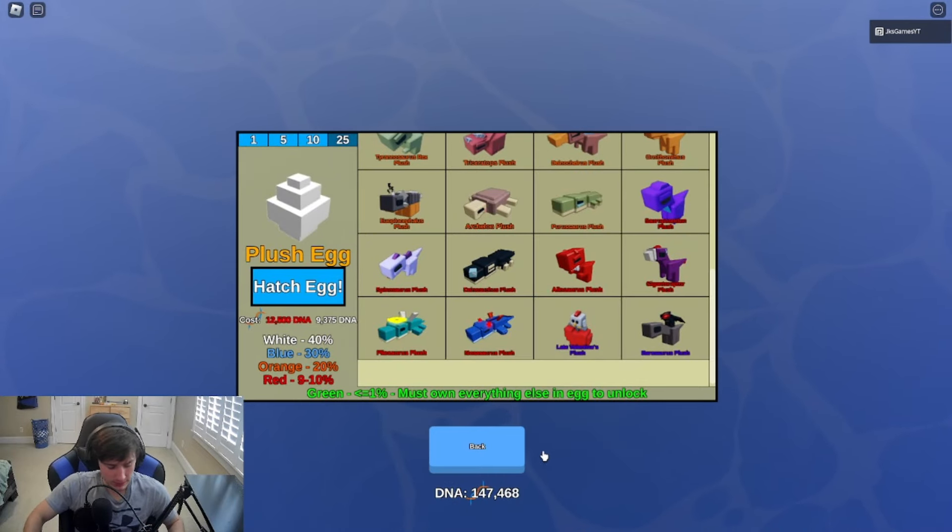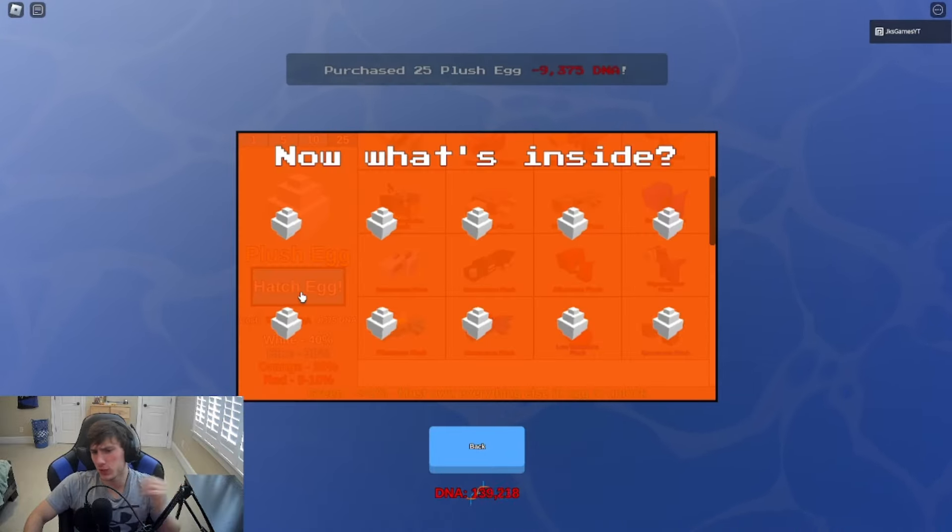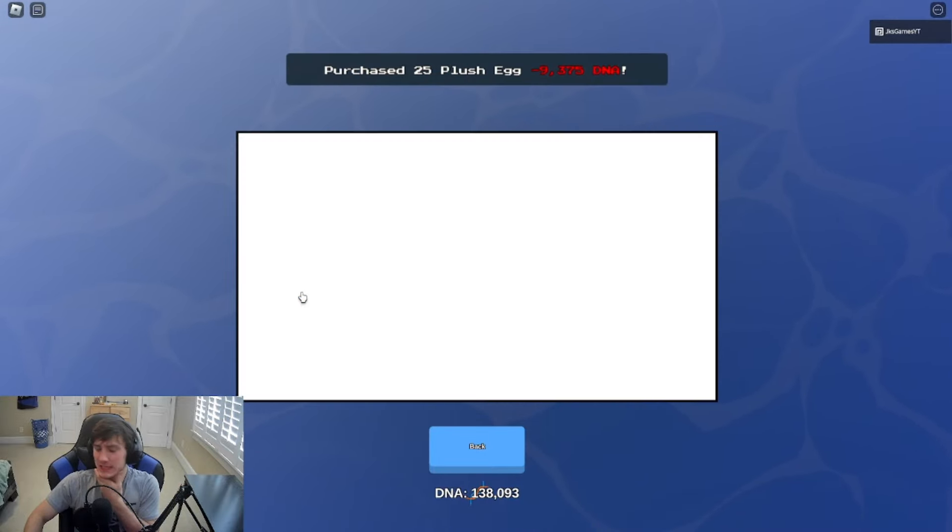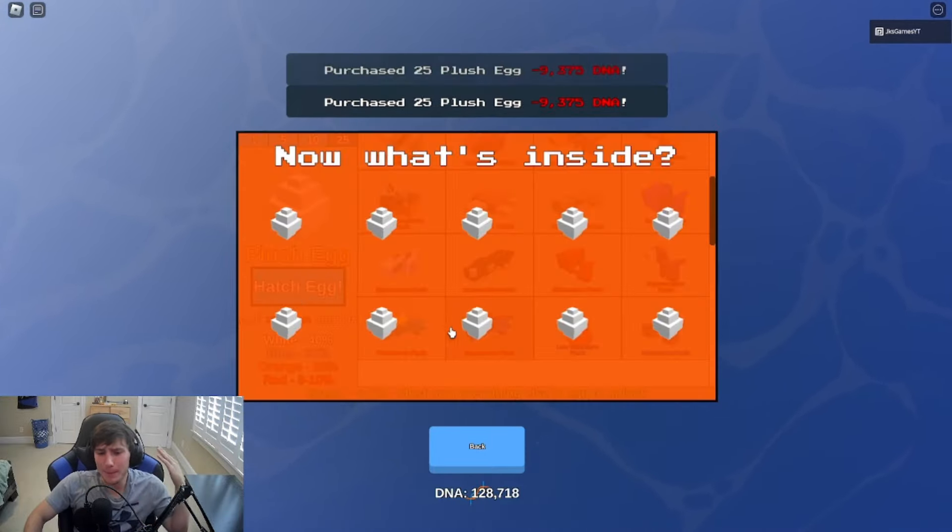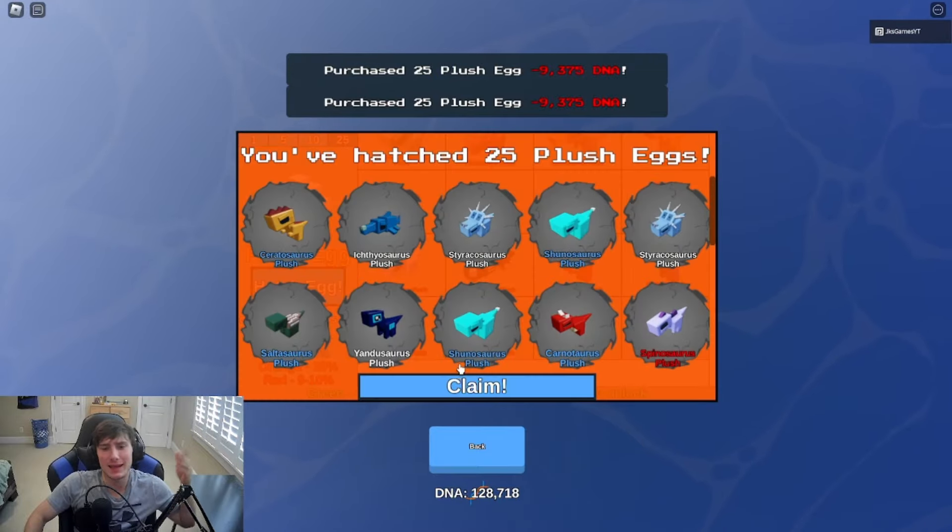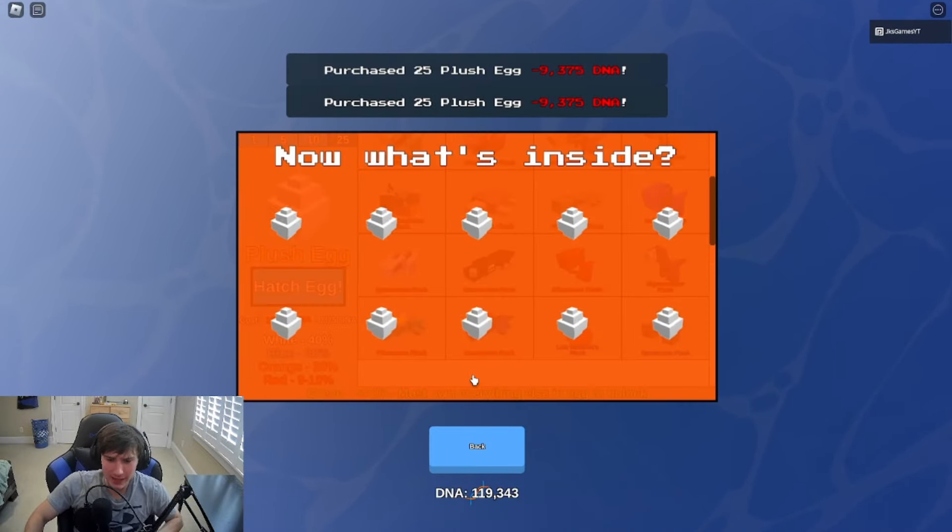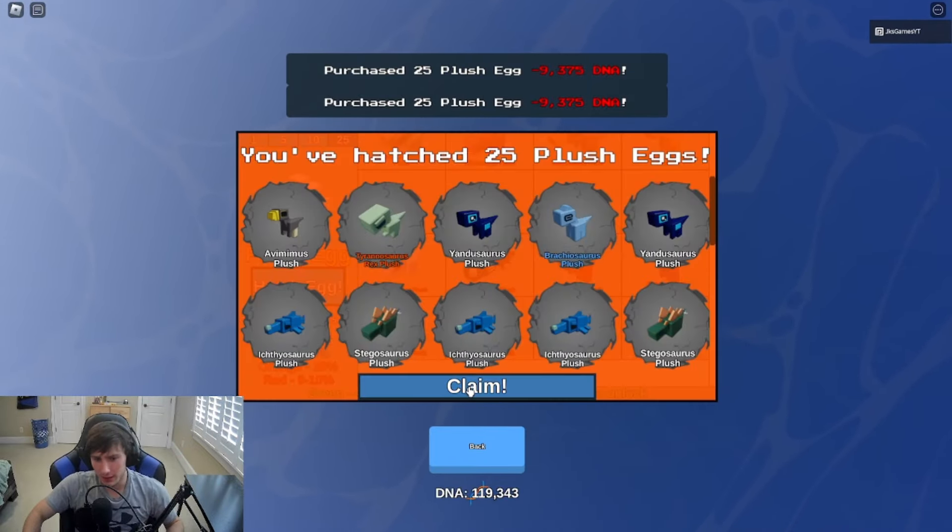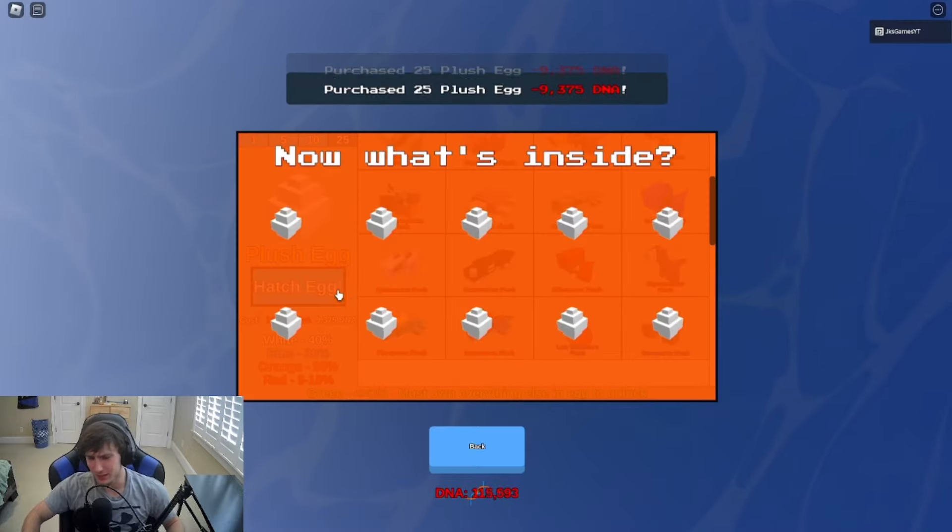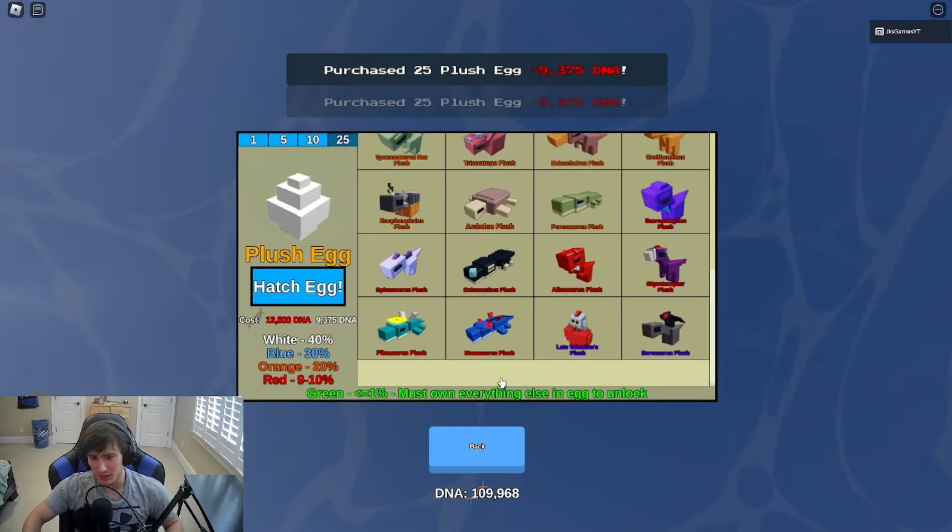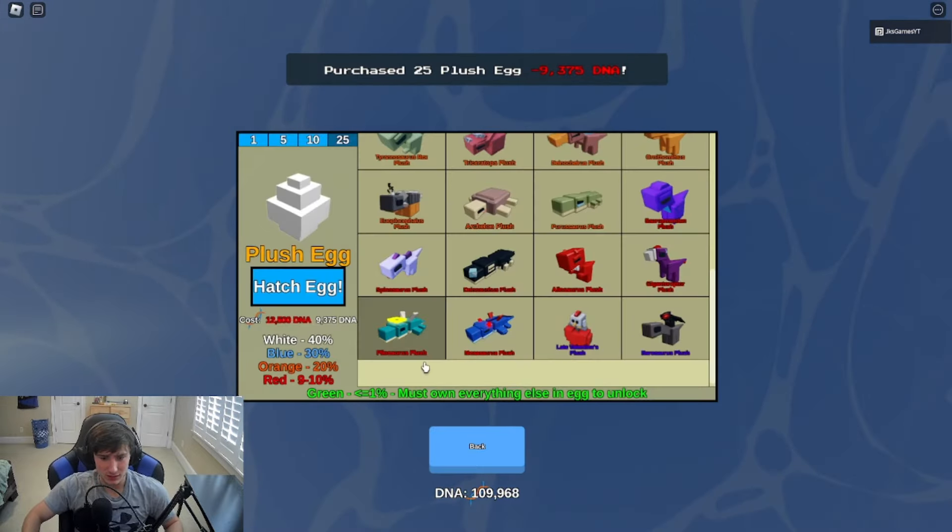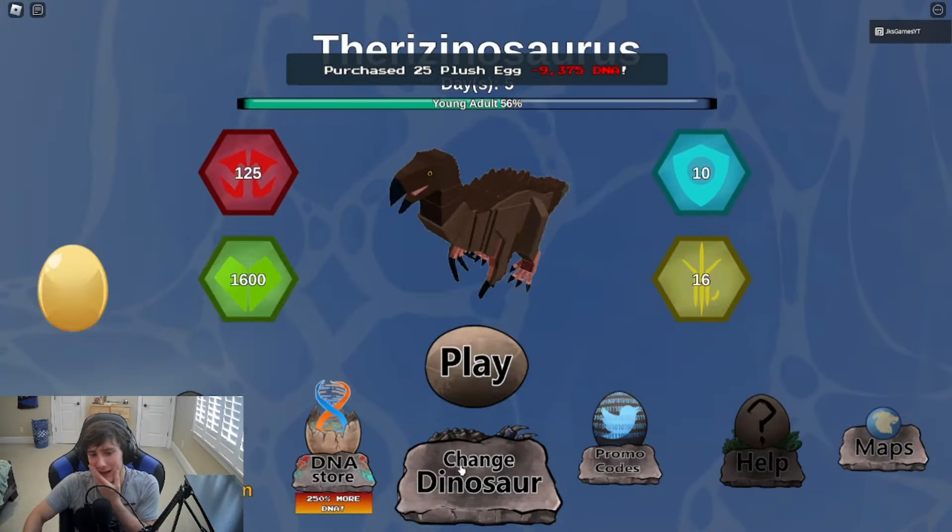I'm sitting here opening eggs. I just got Barrow plush, that's freaking crazy. I dropped a million DNA on this egg didn't get it, I dropped 50k on it and I get it. That don't make no sense, absolutely none.